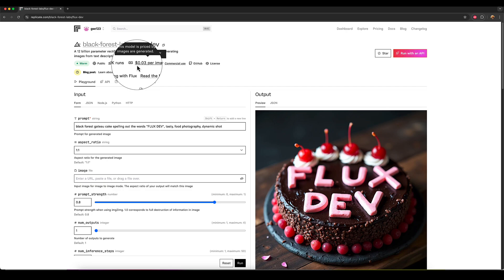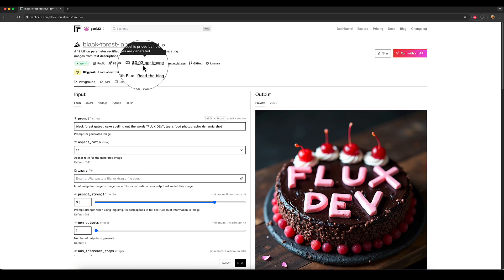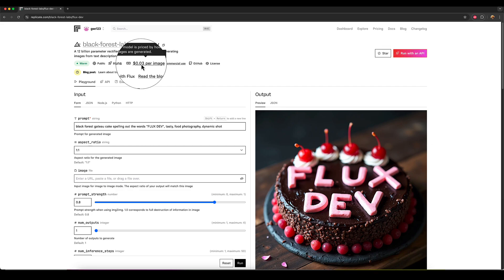It's all in dollars. So 0.03 dollars an image. So basically roughly three cents an image.